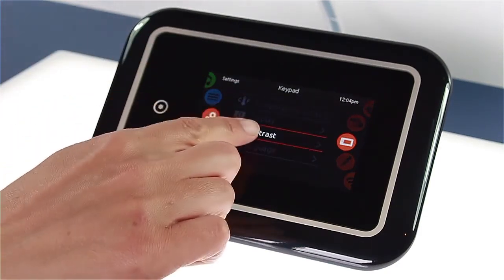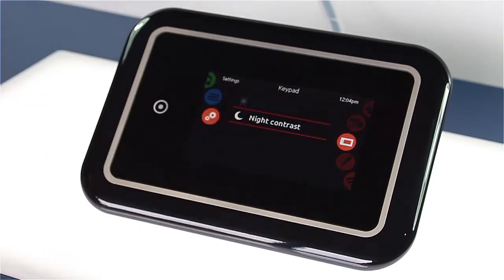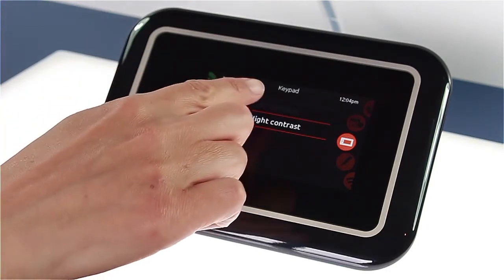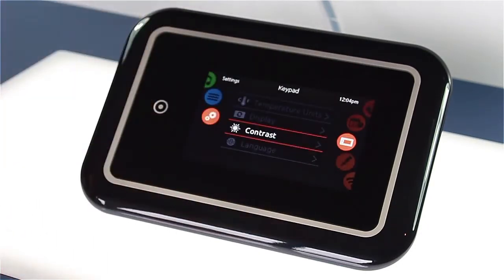The nighttime contrast will dim the keypad slightly to adjust to the darkness of the night. The daytime contrast is bright enough to let you control your keypad comfortably during the day.